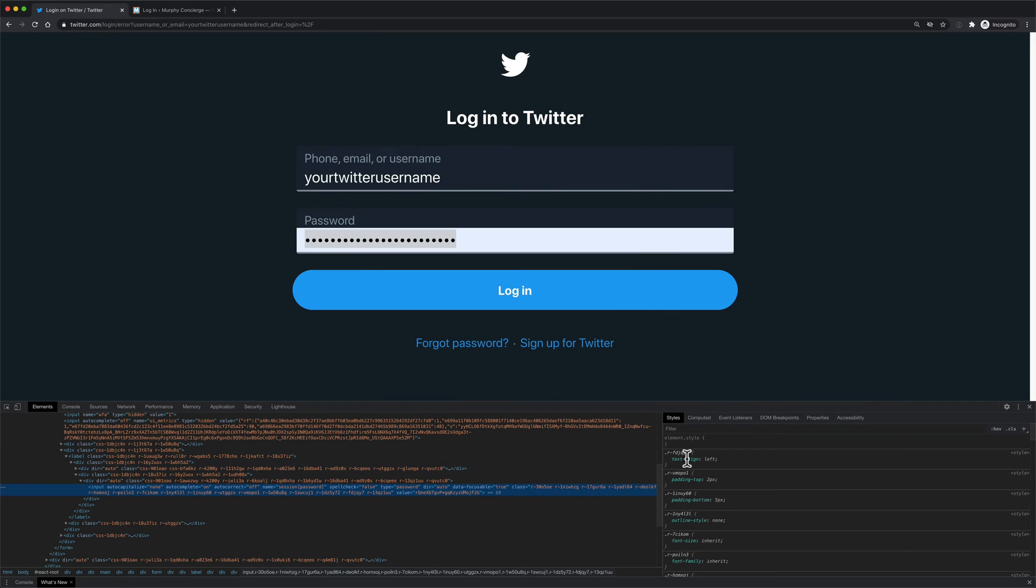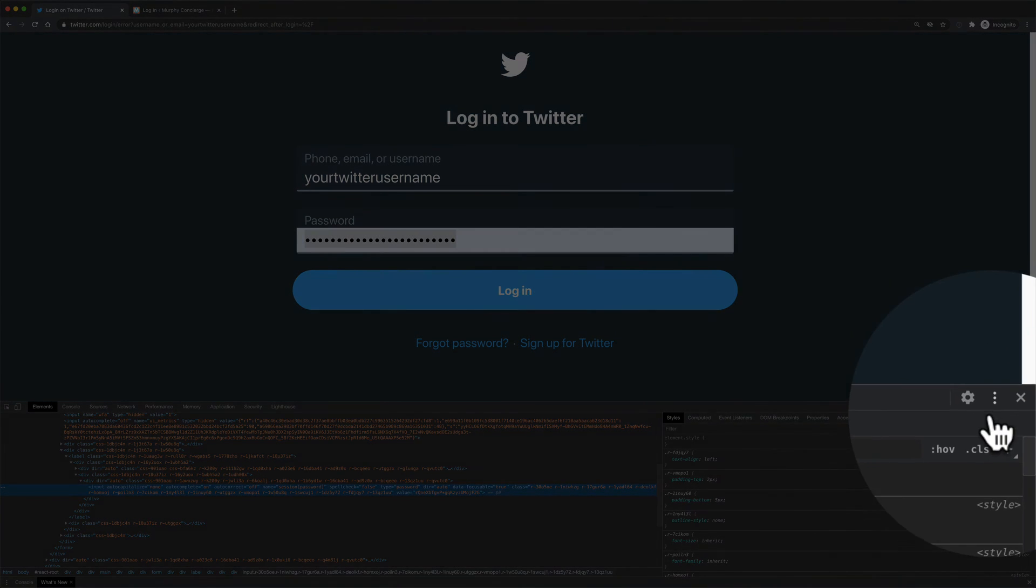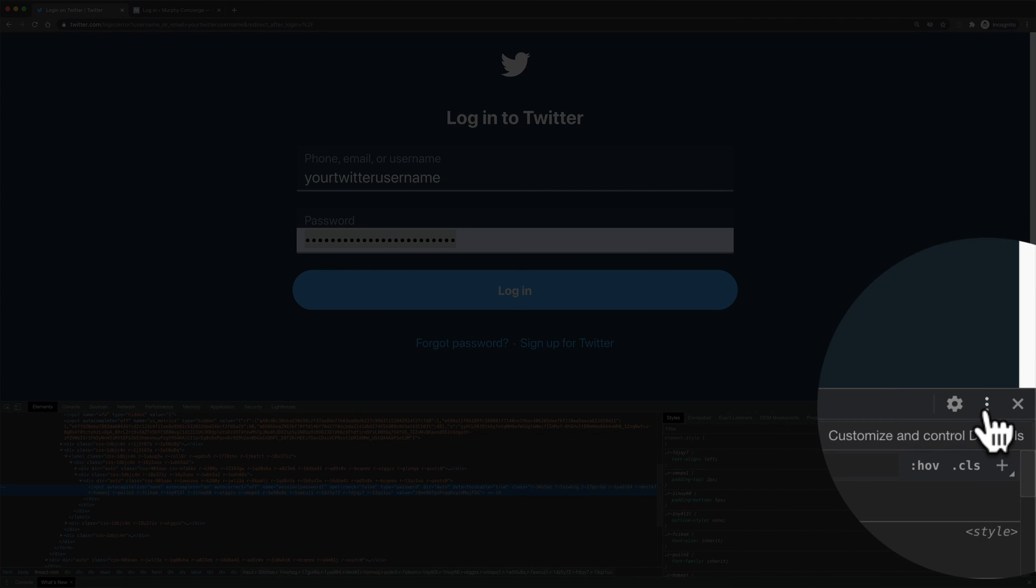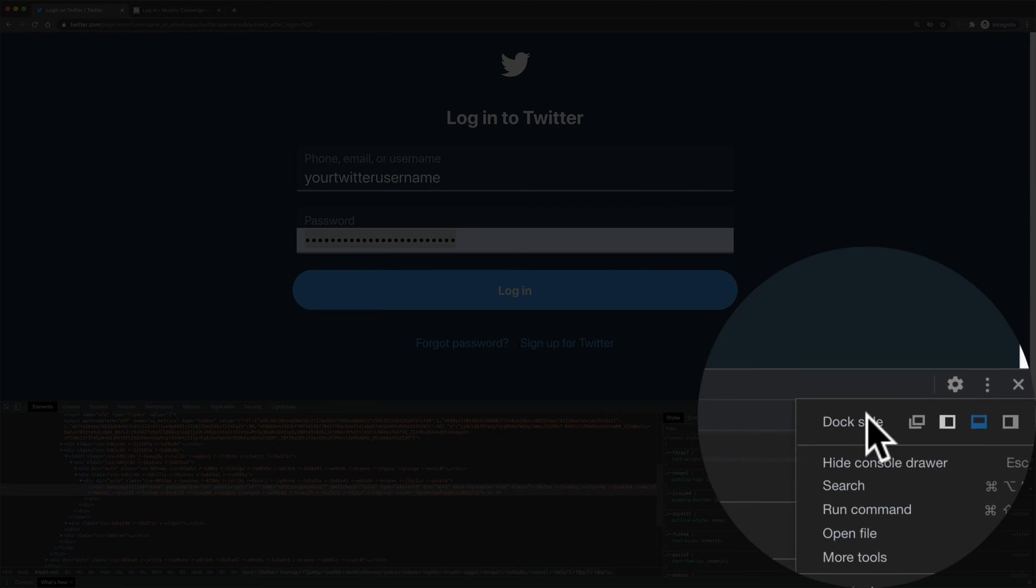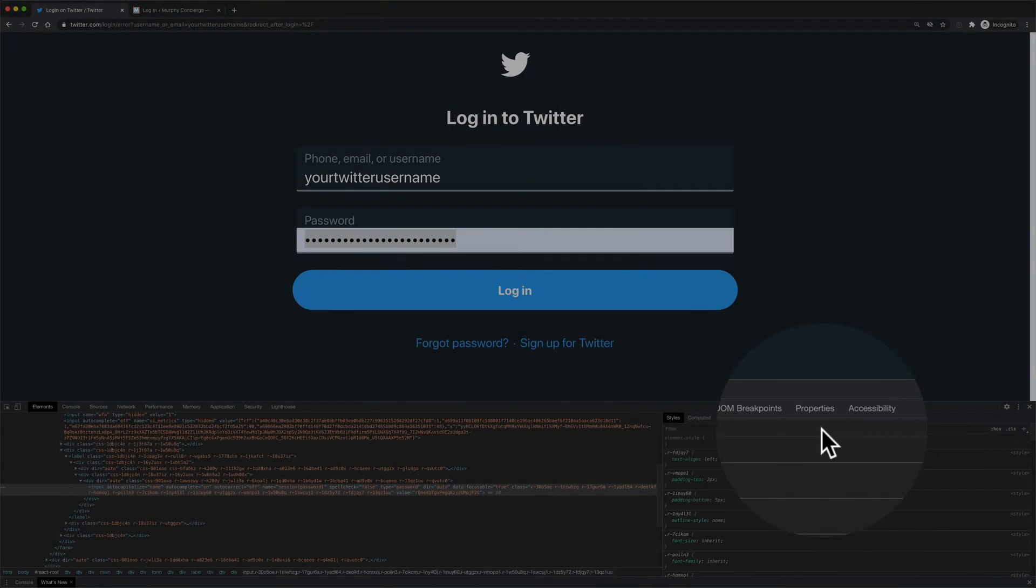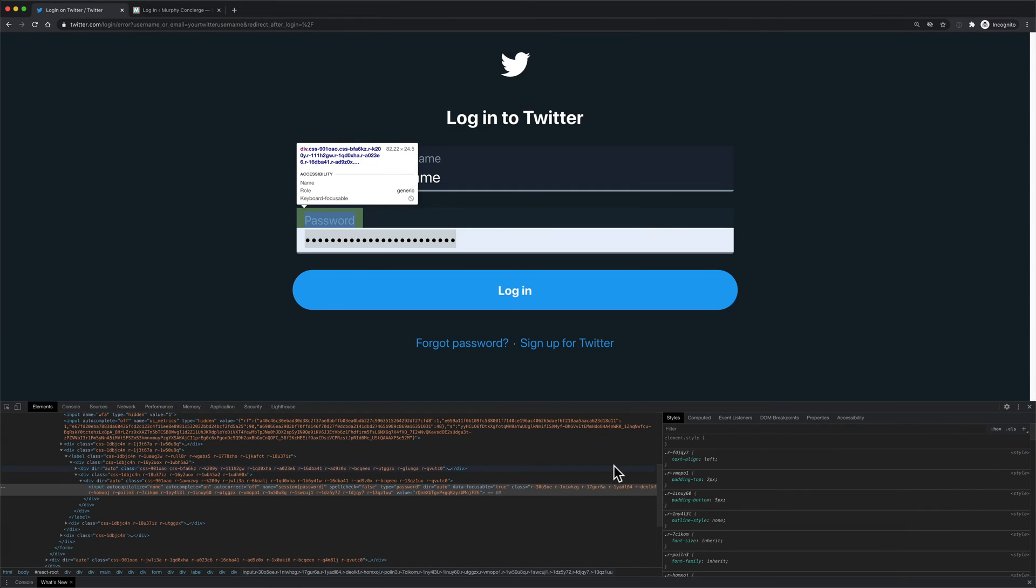The Google Developers tool opens up. I have mine set to the bottom. You might see yours on the right side. You can change the location by clicking on these three little dots. You can change where you have the tools. I'm gonna keep it at the bottom.